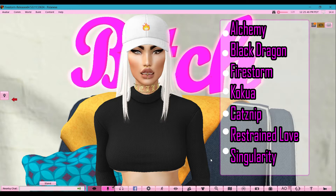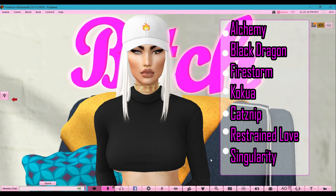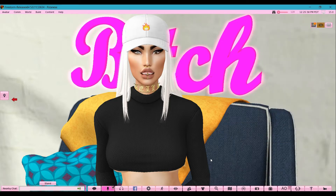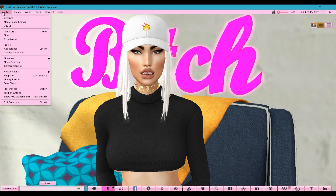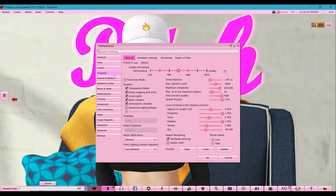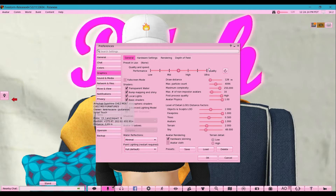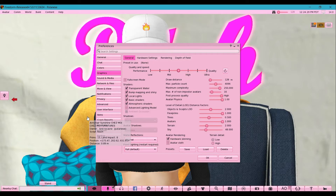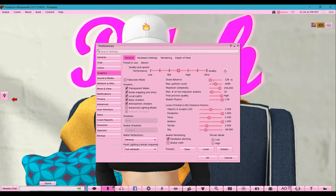There are a handful of viewers out there: Alchemy, Black Dragon, Firestorm, Kokua, Catnip, Restrained Love, and Singularity. You can try all of these and choose which one best works for you. I'd recommend going into Preferences, then Graphics, and tweaking the settings. I never keep my graphics on ultra — the only time I do is when I'm taking a picture. I usually keep settings on medium to slightly high, and I always uncheck Advanced Lighting Model and Ambient Occlusion because you don't need them unless you're taking a really nice picture.